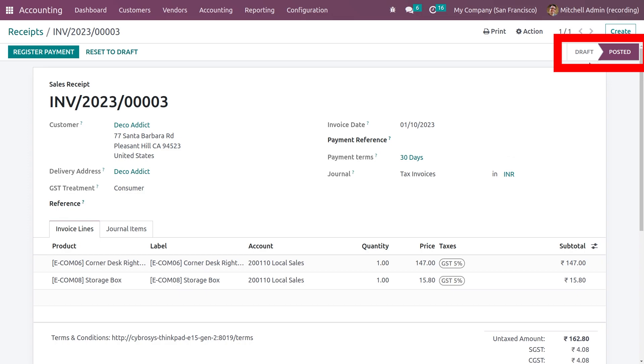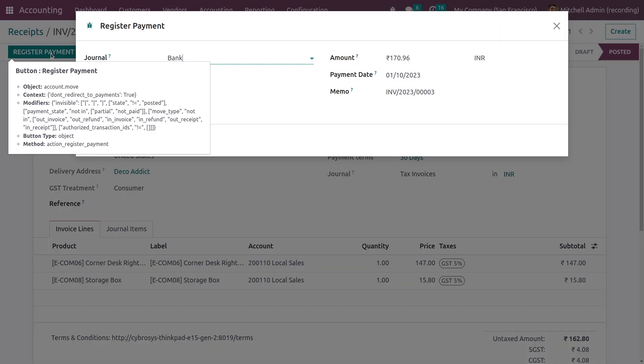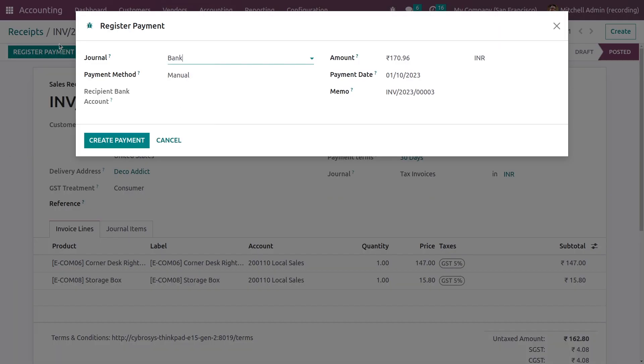After the receipt has changed to the posted state, you can now register the payment for the receipt that you have created. Let me register the payment. Here you can add the journal.